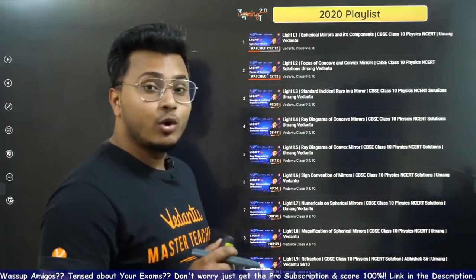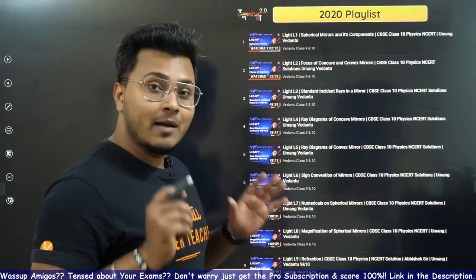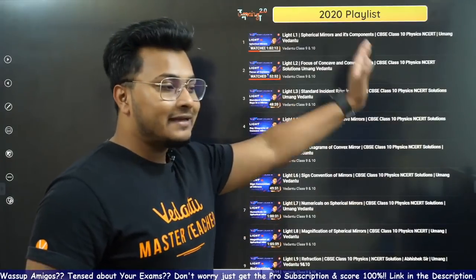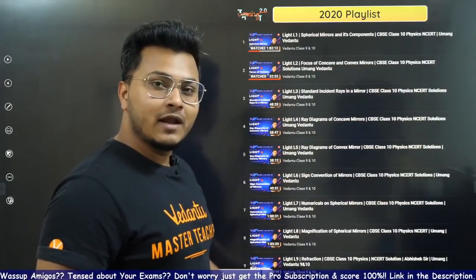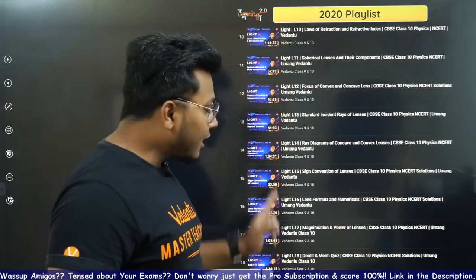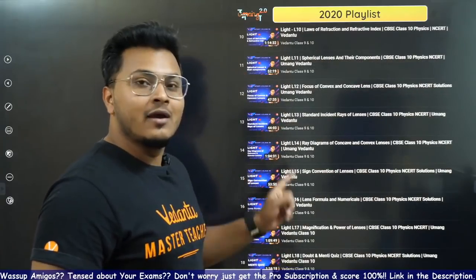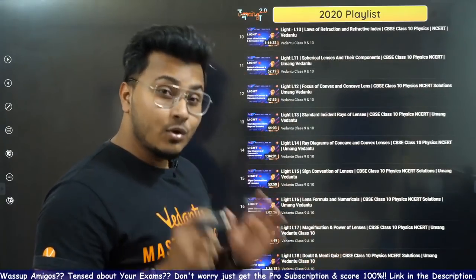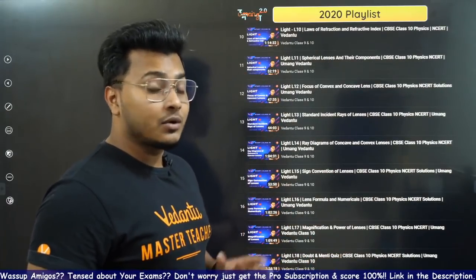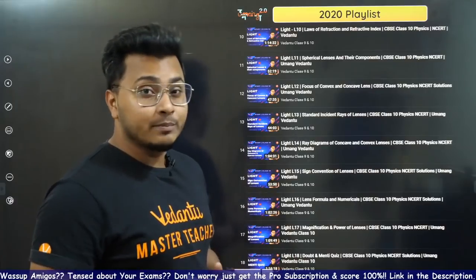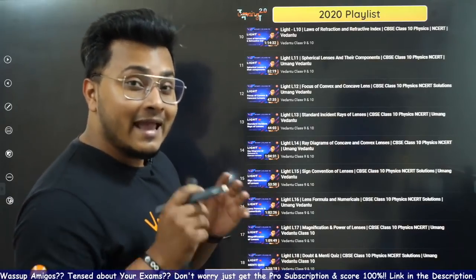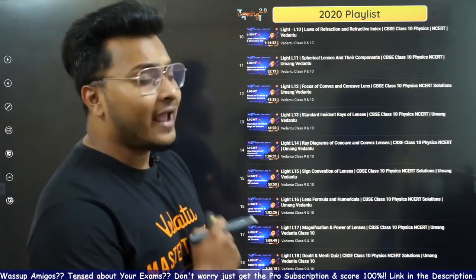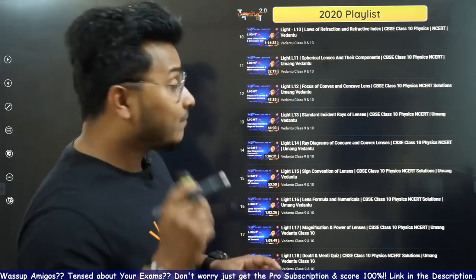Before we start, we have completed the entire syllabus of the light chapter in detail. We have a total of 18 sessions, along with a doubt session and a mentee quiz — do not forget to check these out. It's super important and will definitely help you for your board examinations.